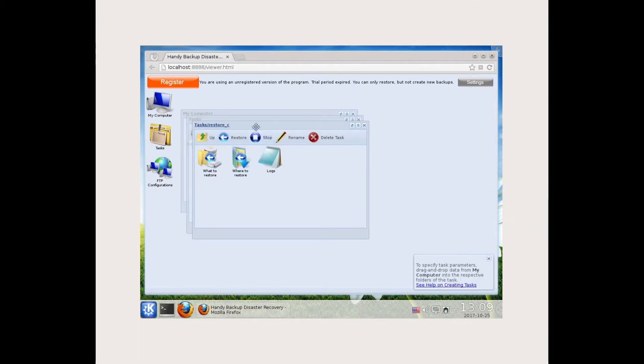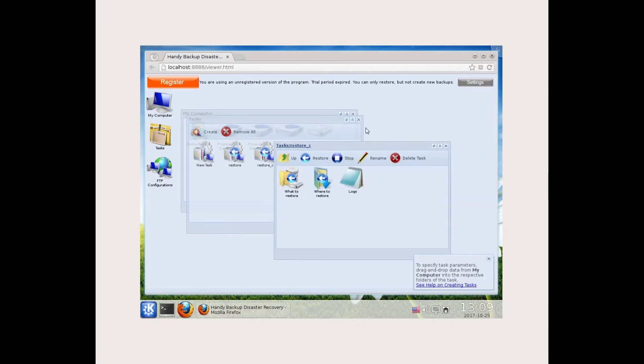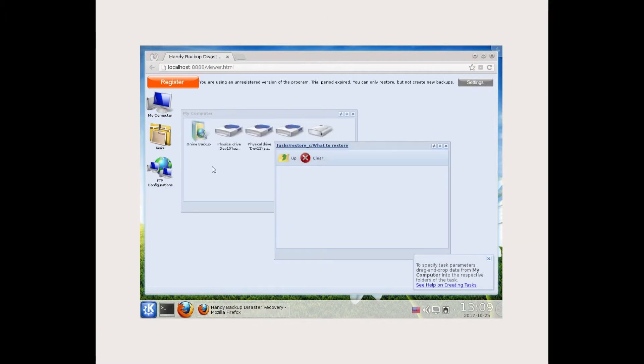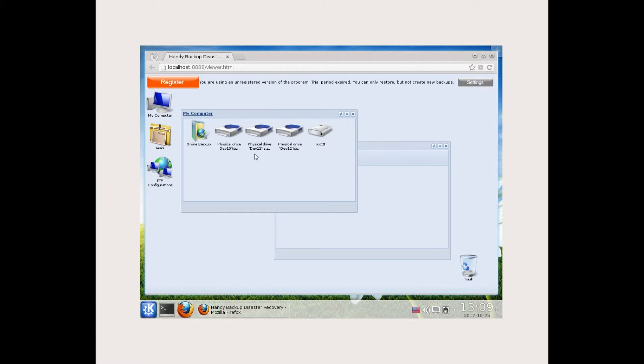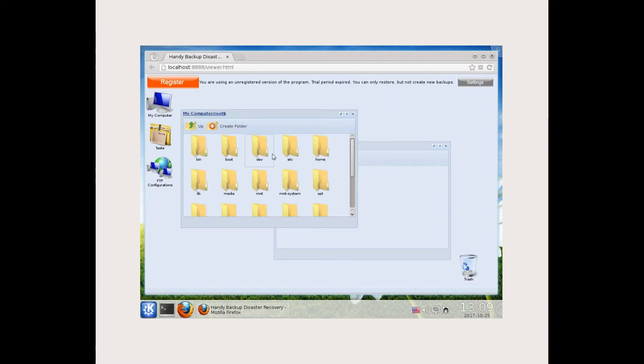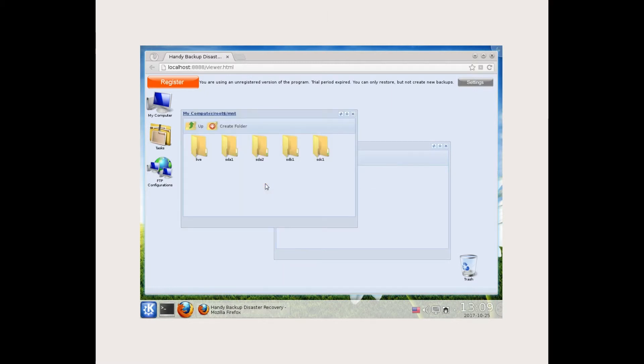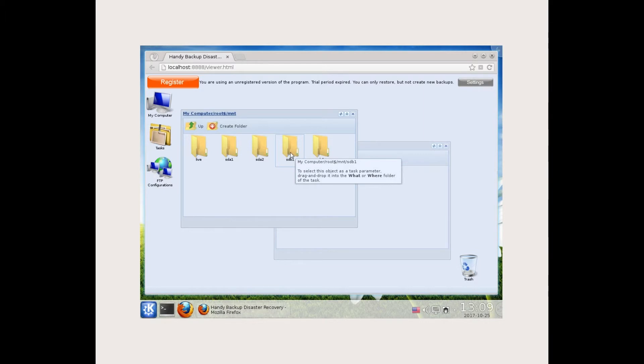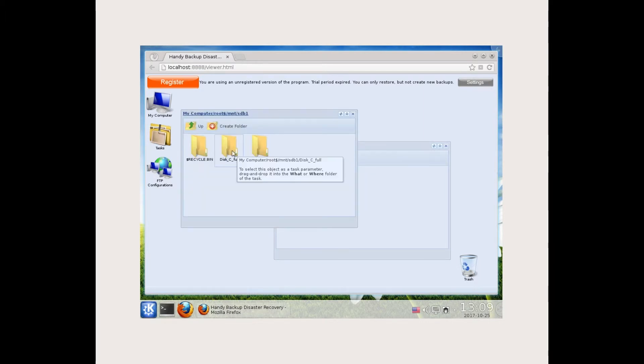In the list of available drives and folders, select a file with our disk image on the drive that corresponds to drive D. Note that Linux and drive names here are completely different. Do not hesitate. Just seek our file on all drives. Move this file to what to restore.